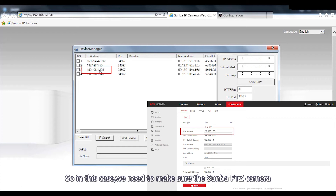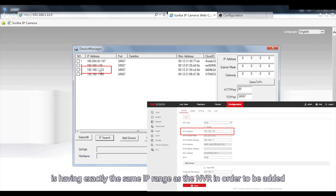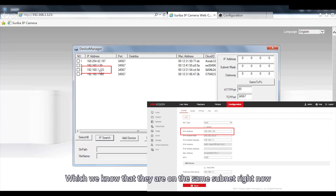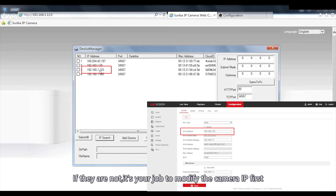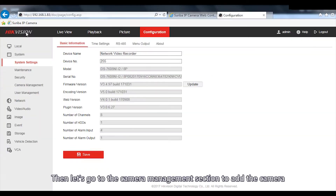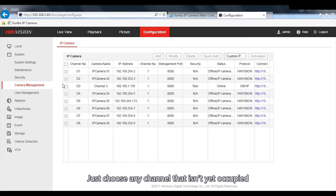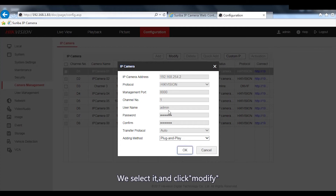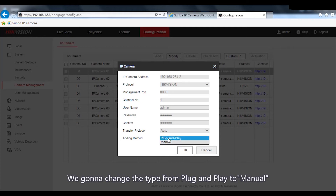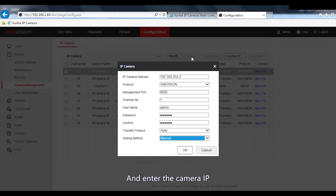The gateway is 192.168.1.1. We need to make sure the Samba PTZ camera is on exactly the same IP range as the NVR. In this case, they are already on the same subnet. If they are not, it's your job to modify the camera IP first. Then go to Camera Management to add the camera — choose any unoccupied channel, select it, click Modify, and change the type from plug-and-play to menu, then enter the camera IP.